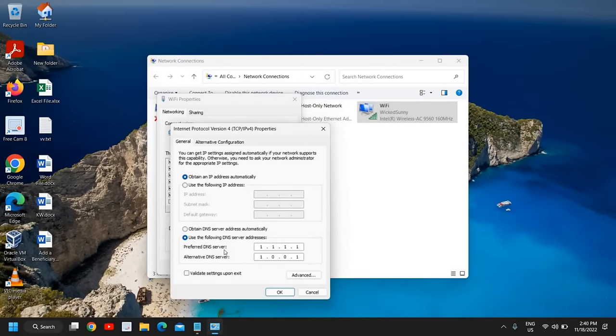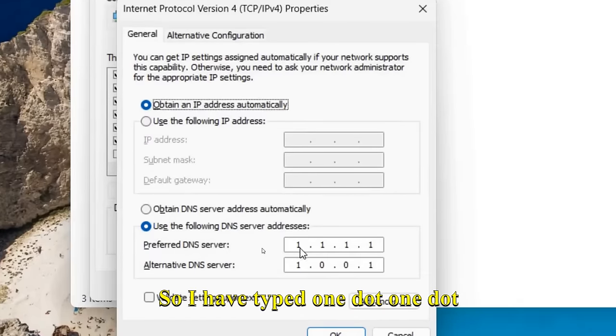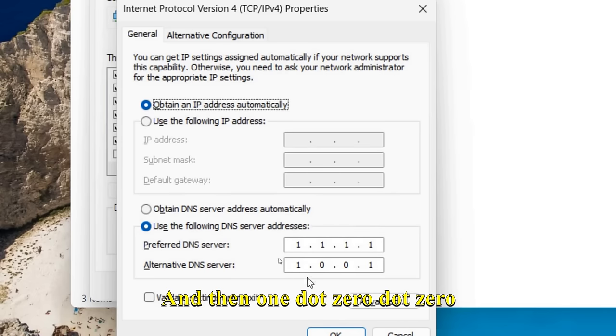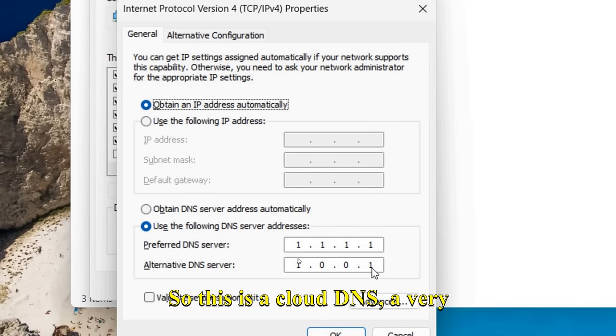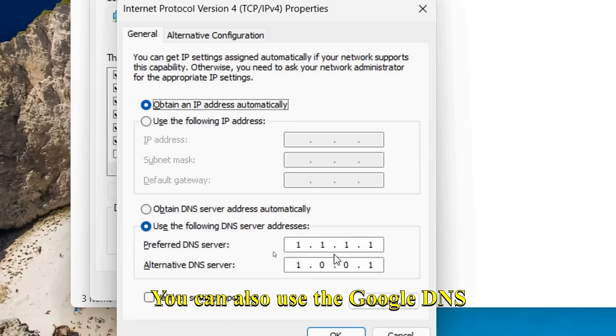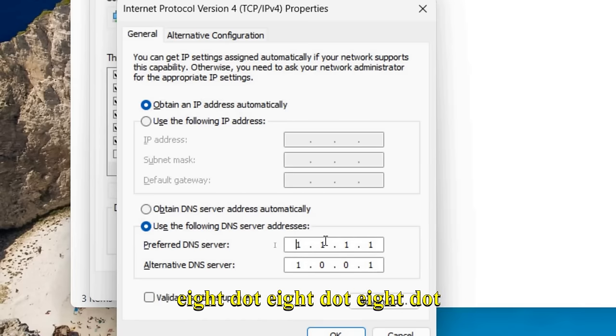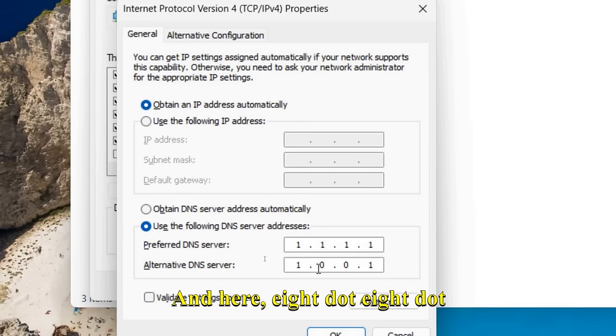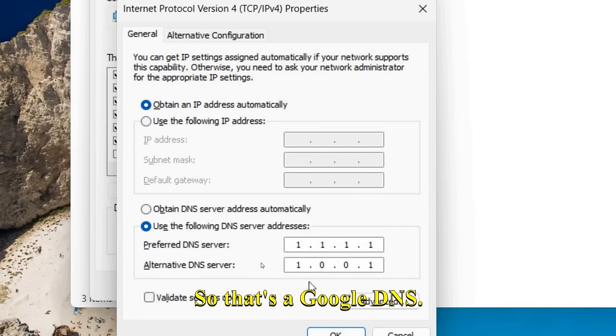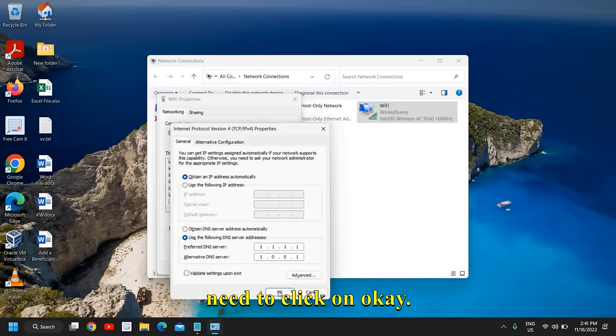And here we need to enter the preferred DNS. I have typed 1.1.1.1 and then 1.0.0.1. This is Cloudflare DNS, a very great DNS. You can also use the Google DNS: 8.8.8.8 and 8.8.4.4. You can use Google DNS as well. Once you're done, just click on OK.